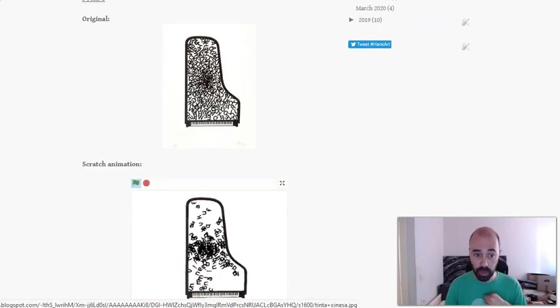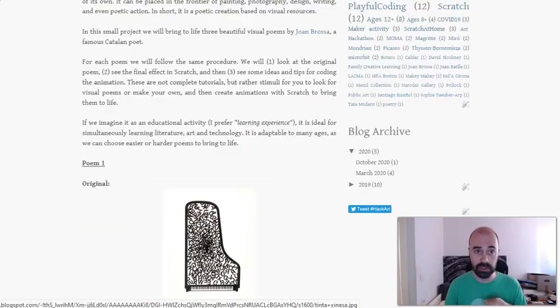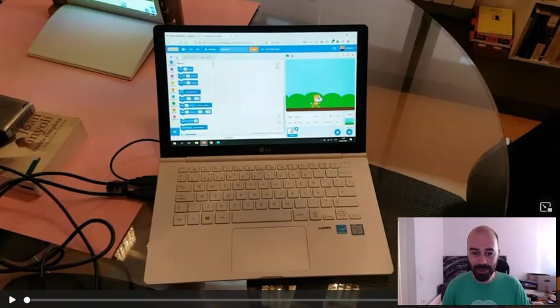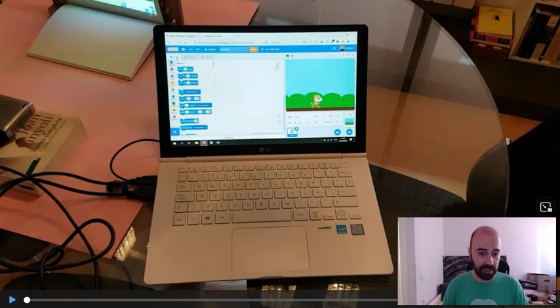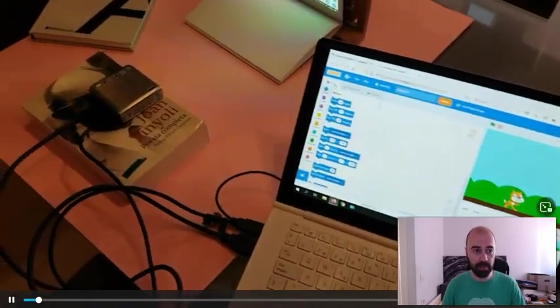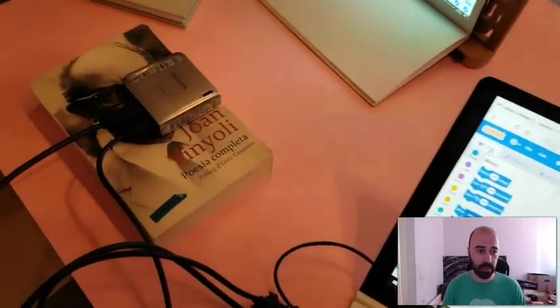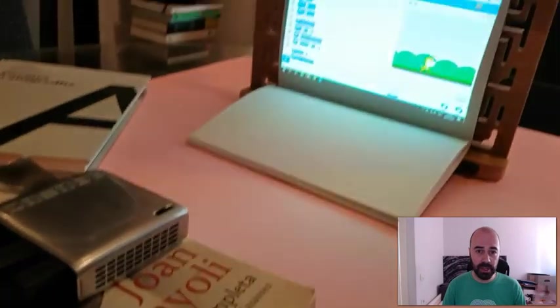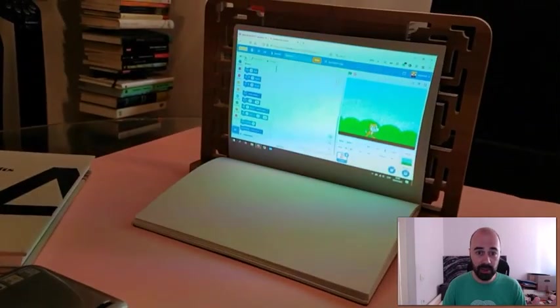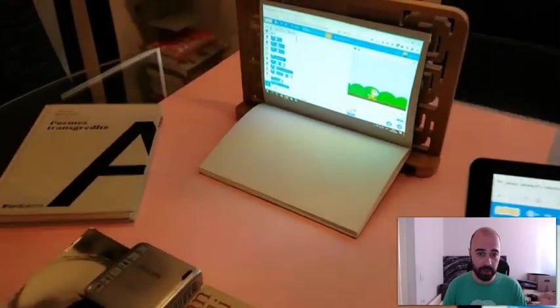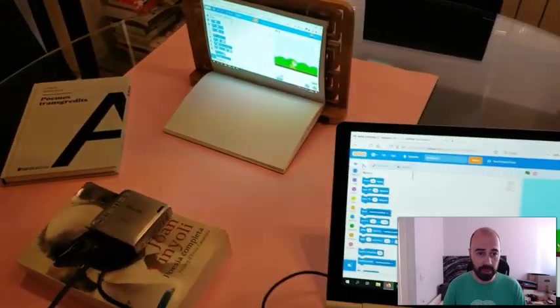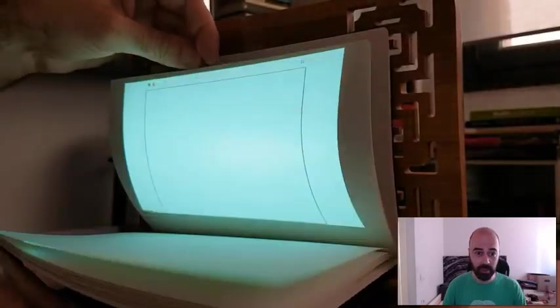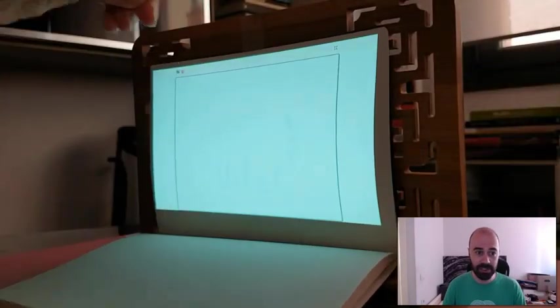Now I want to show you something very beautiful. This is a poetry installation. This is the setting: we need a laptop, we need a portable projector, and we need some kind of journal or notebook or art book where we are projecting the things that we are doing in Scratch.